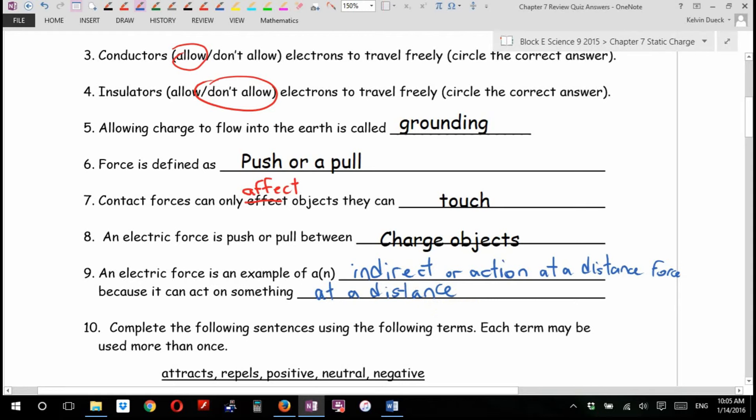I told you I used the word indirect because induction was an indirect way of charging something, right?